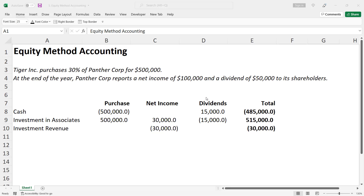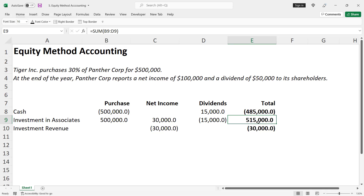The reason for this is that they have received money from their investee. In other words, there is an outflow of cash from the investee, as reflected in the reduced investment account. The ending balance in the Investments in Associates account at year-end is $515,000.